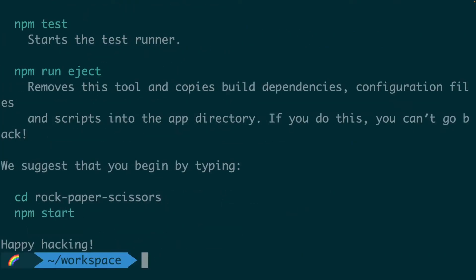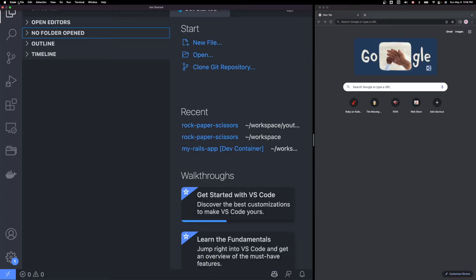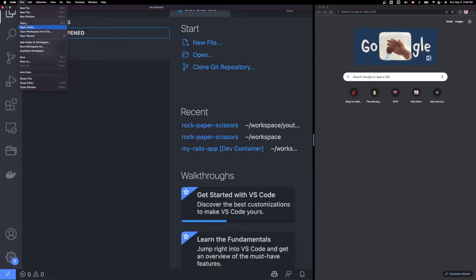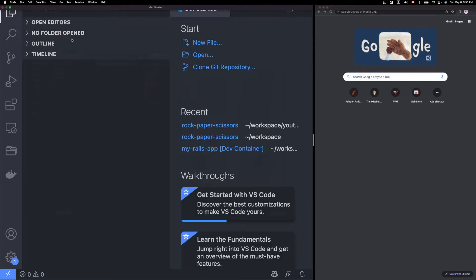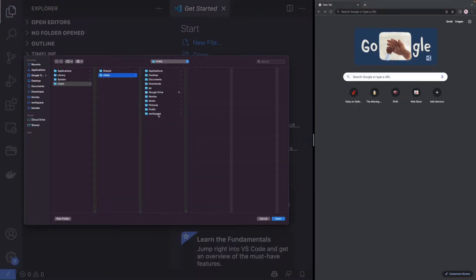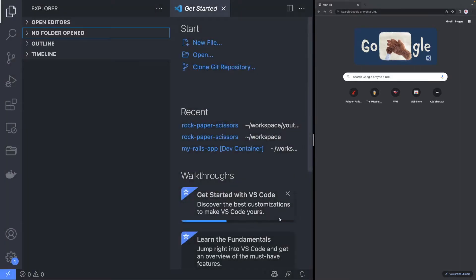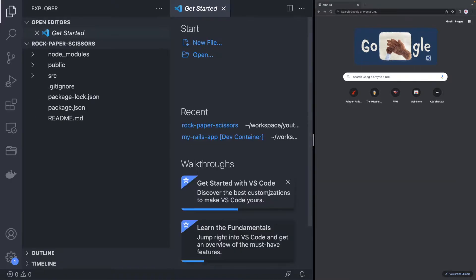Once the setup finished, open the project in your favorite text editor. I will be using Visual Studio Code, however you can use whichever editor you are most comfortable with.